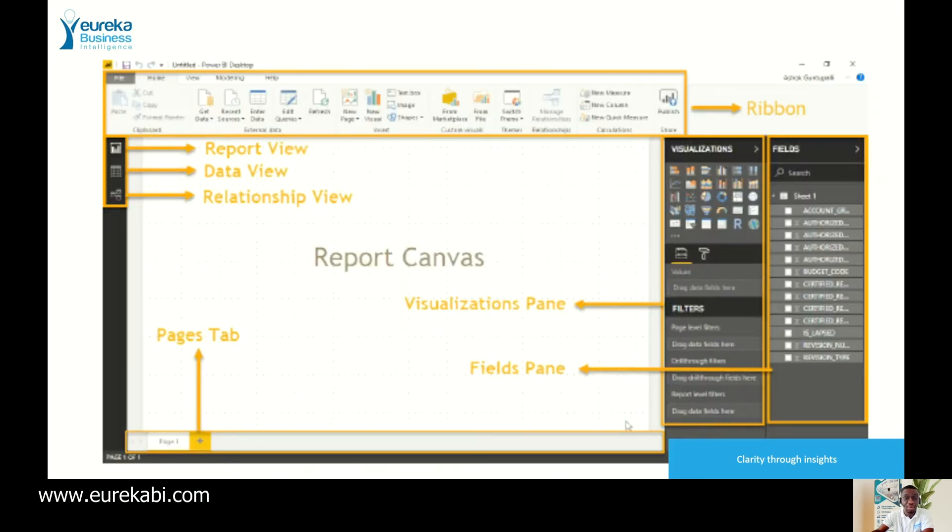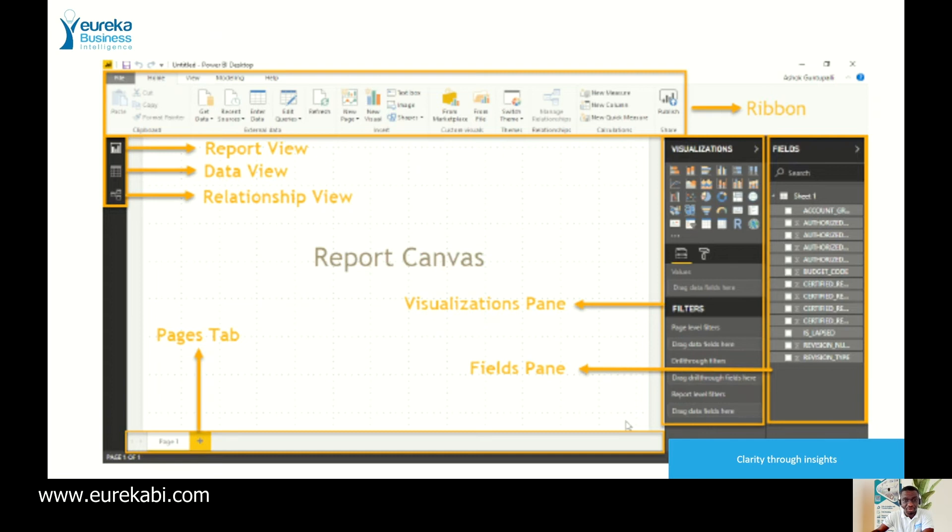This is the Power BI itself. Later, we'll go into the query editor for the transformation. In a Power BI, there's a ribbon, there's a report view, there's a data view on my left here, and there's a relation view now called the model view.